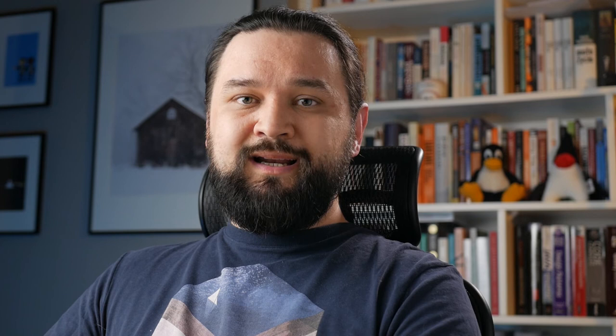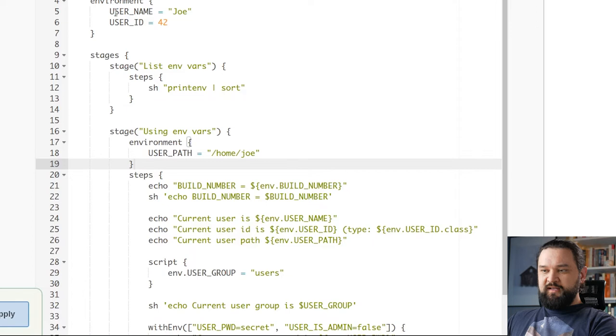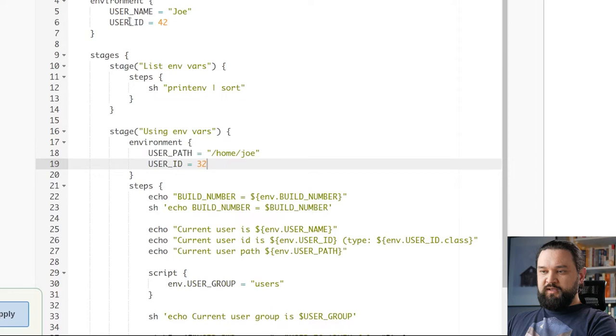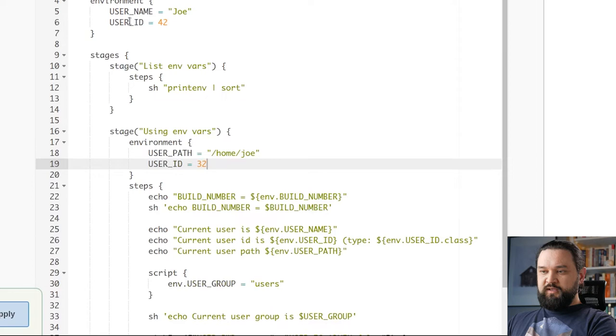Now when we know how to set environment variables, let's see how we can override existing variables. There are some limitations here. Any variable defined in the pipeline environment block can be overridden in the local stage environment. So I can say USER_ID is 32. And this variable will simply overwrite the variable from the pipeline level environment.